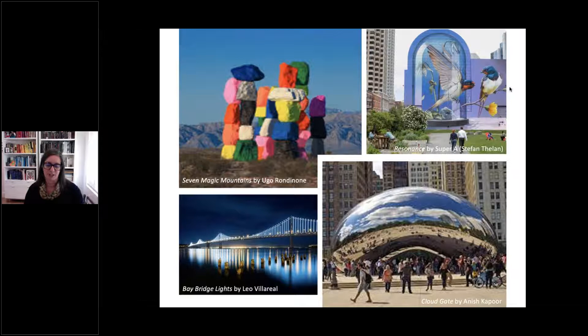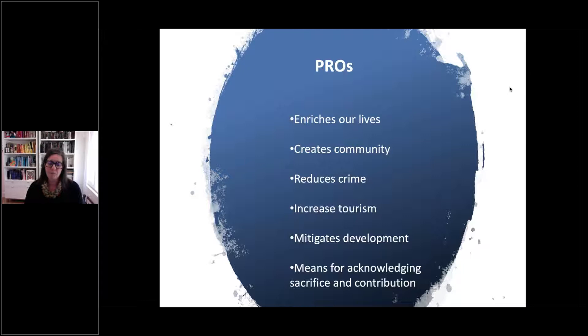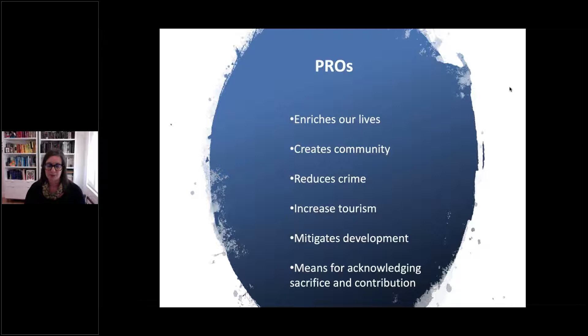The trick is to balance layers of rules versus the strong desire for expression and artistic intervention. In order to do this, we need to consider why public art is important in our communities. The pros of public art include: it enriches our lives, creates community, reduces crime, increases tourism, mitigates development, and serves as a means for acknowledging sacrifice and contribution. Policymakers, artists, consultants, and advocates need to be ready to talk clearly about why public art is important, and these factors assist in building arguments for financially and politically supporting public art programs.